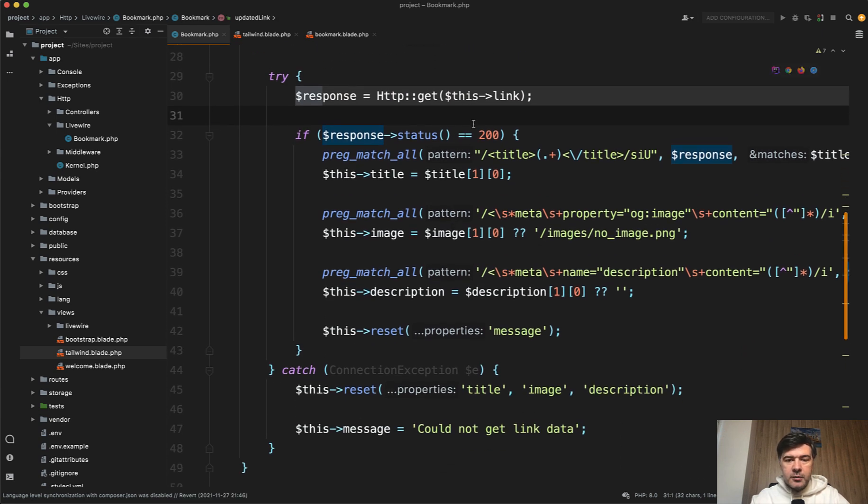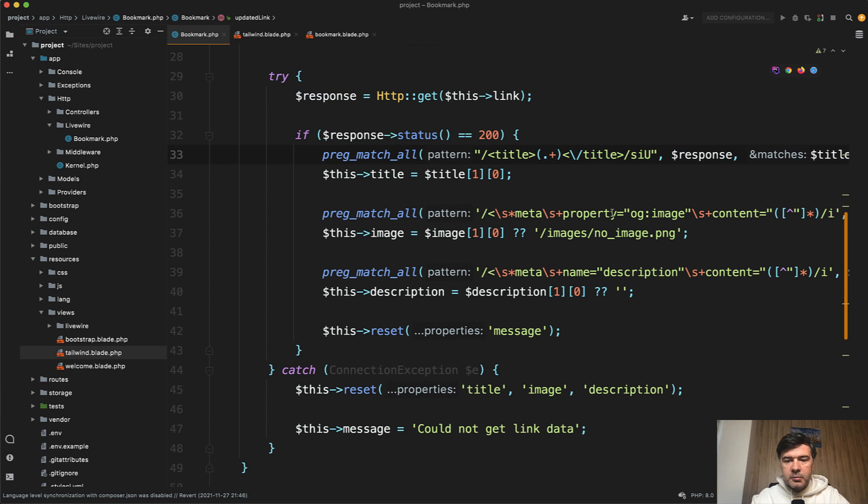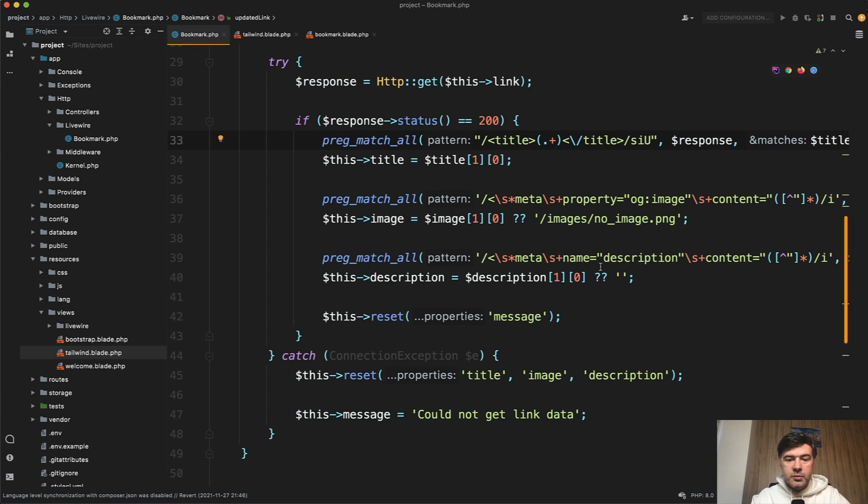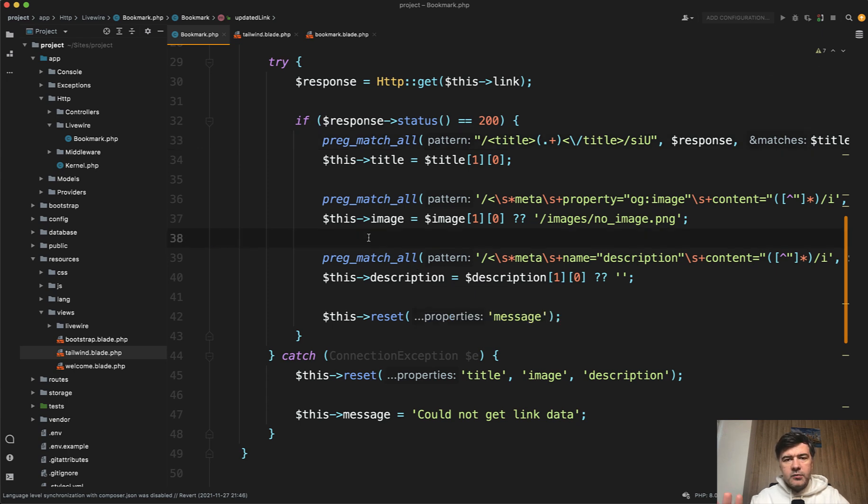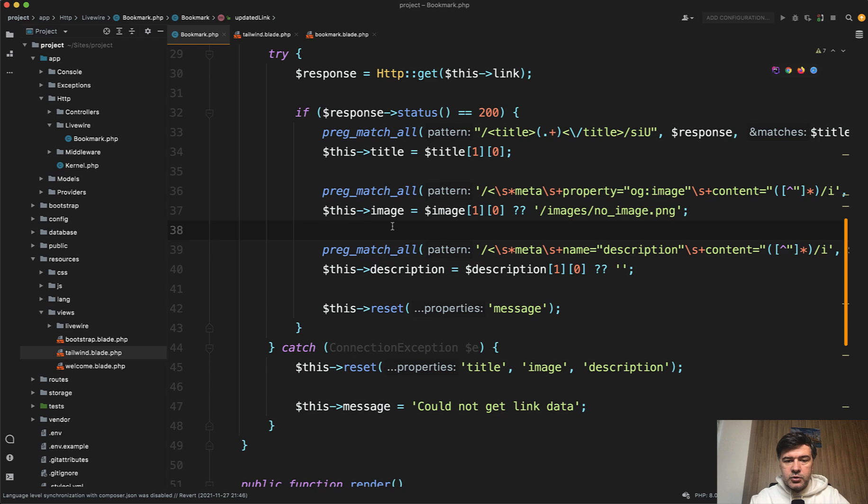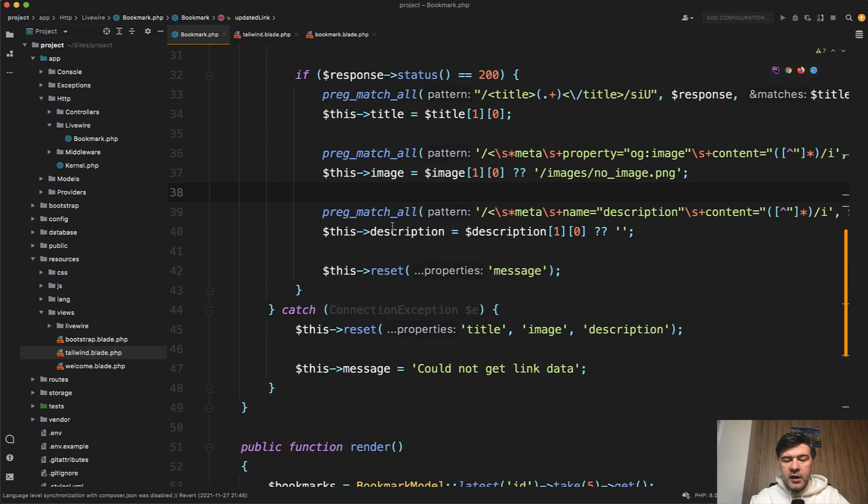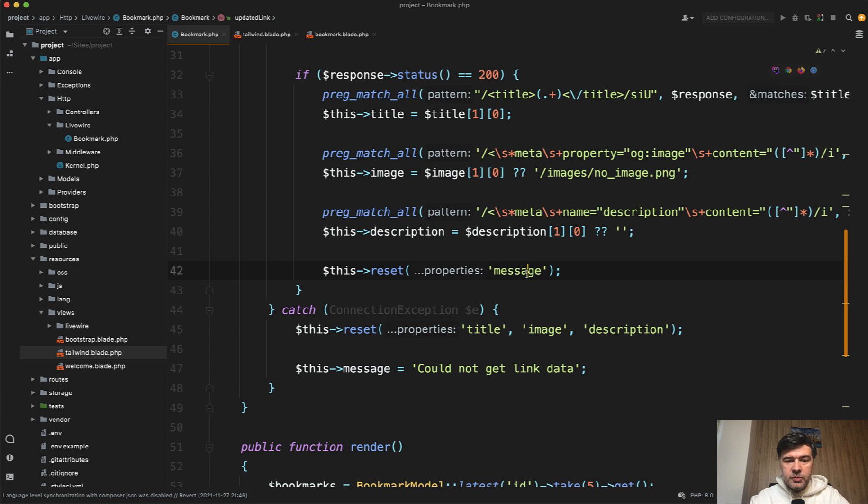If we have something, so the status is 200, then we parse the title, meta, OG image, and meta description with just regular expression and preg match. You can do something with DOM manipulation here, that's up to you, there are various ways how to parse that. And then, if it's all okay, we reset the message, which is error message, it should be empty.